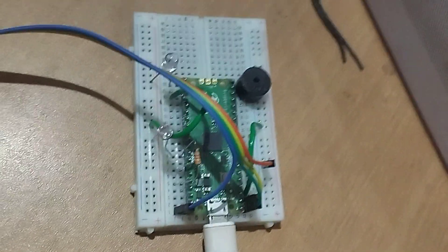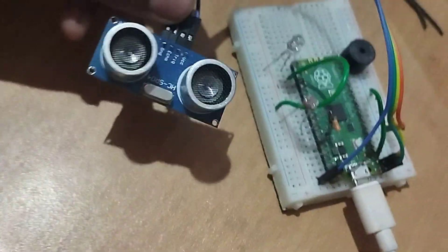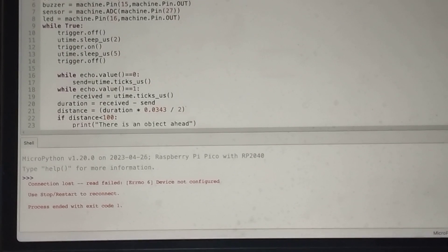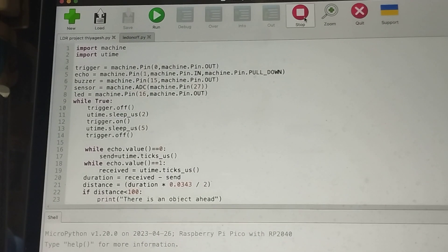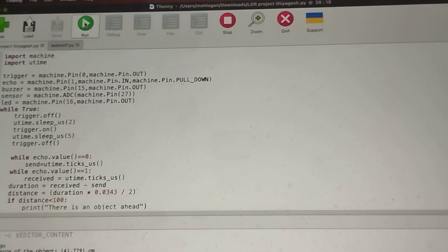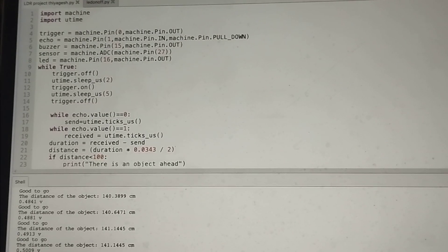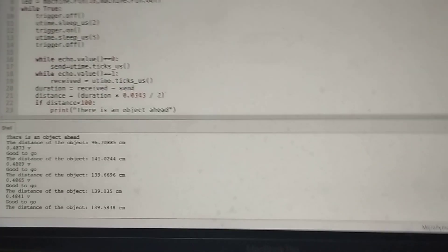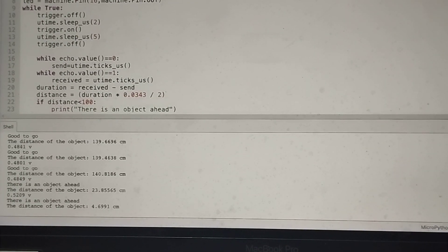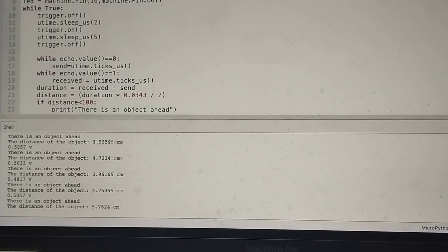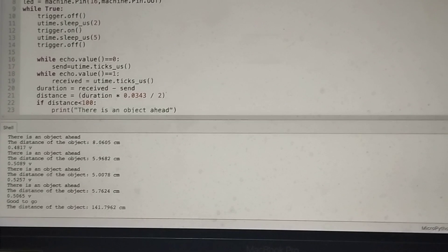This is the complete circuit connection. Now I'll execute and show you — first on the laptop, then the physical one. When I click Run, the distance reading is around 141–140 centimeters, which is very high, so the buzzer is not sounding. When I put my hand in front, the distance becomes very small and you can hear the buzzer sound — it says 'object ahead.' When I take my hand away, it says 'good to go.'